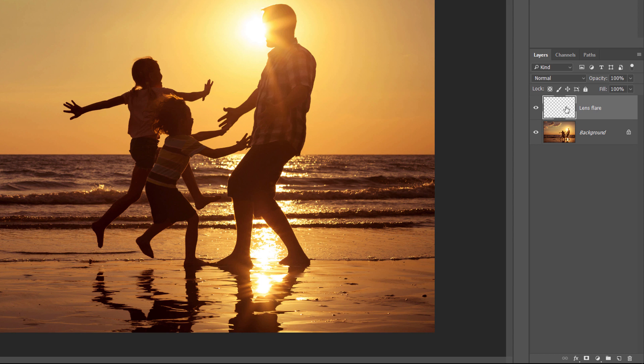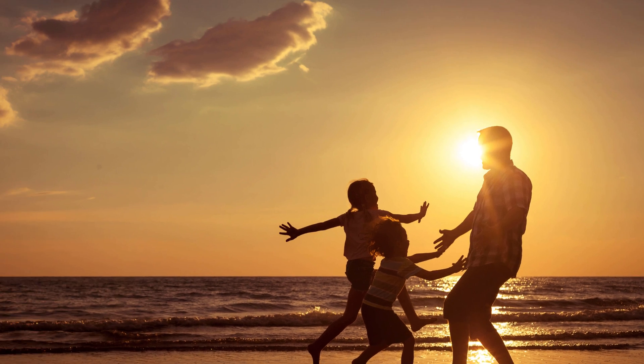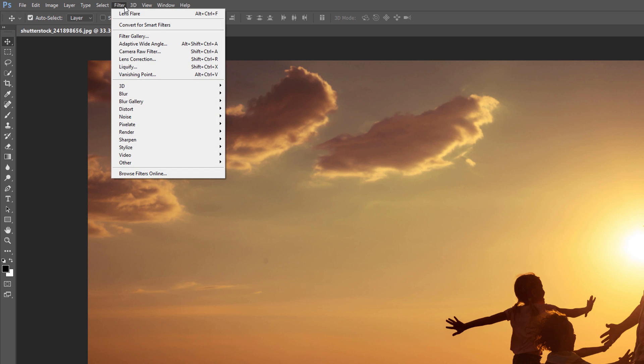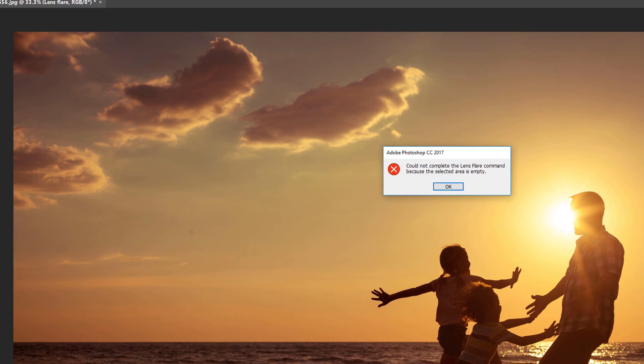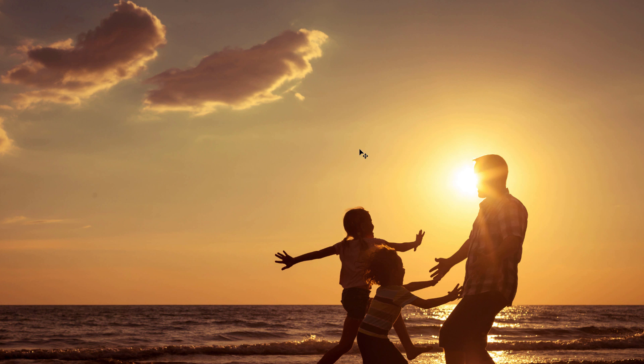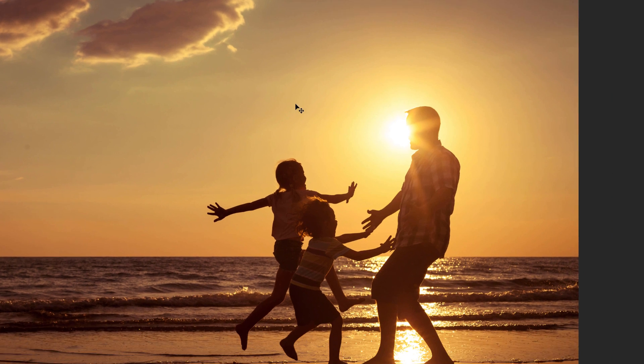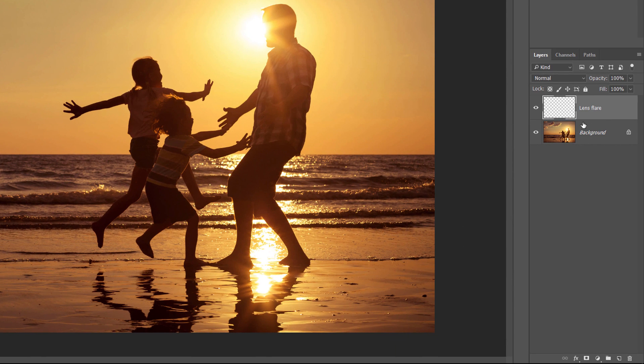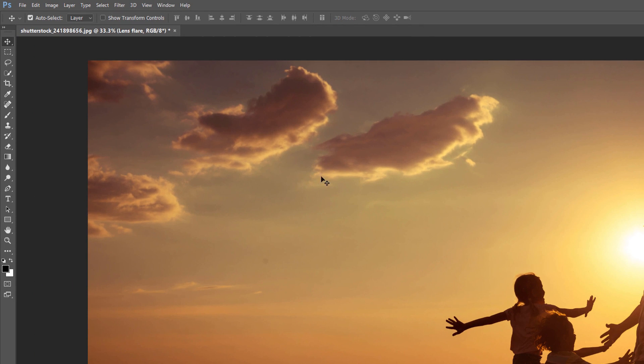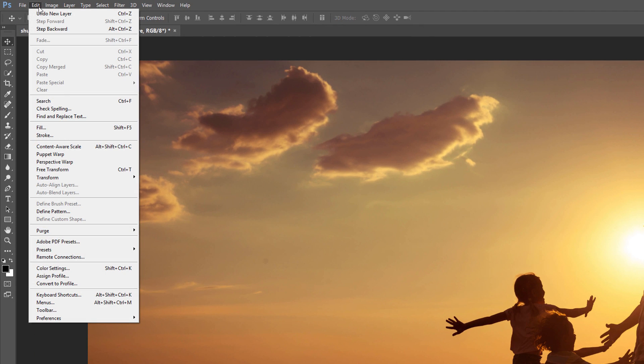Photoshop doesn't actually allow us to apply the Lens Flare filter to a blank layer. If I try to do that by going back up to the Filter menu and choosing Lens Flare at the top of the list, Photoshop pops open a message telling me that it could not complete the request because the selected area is empty. I'll just click OK. So before we can reapply the Lens Flare filter, we first need to fill our Lens Flare layer with a color. To do that, I'll go up to the Edit menu and I'll choose Fill.